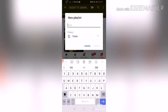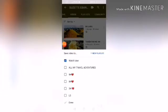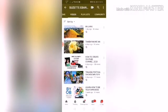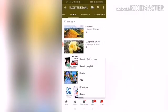Now you can add more videos. Click the checkbox for 'All My Travel Adventures' and click 'Done' to save.